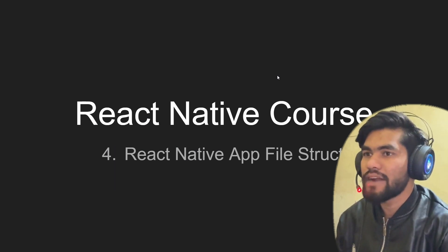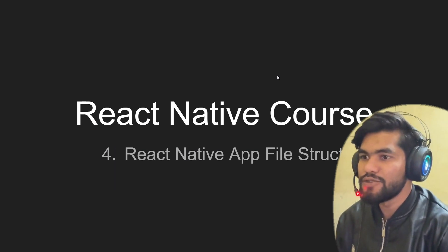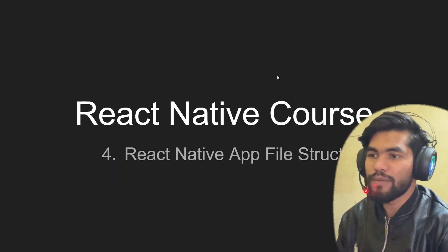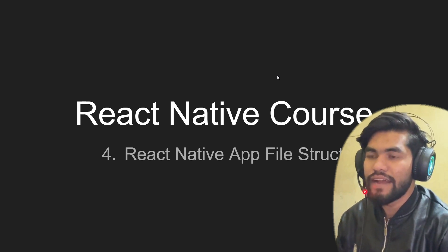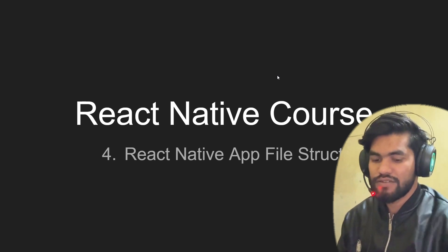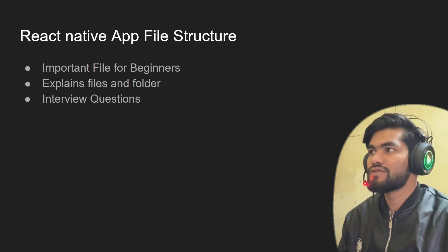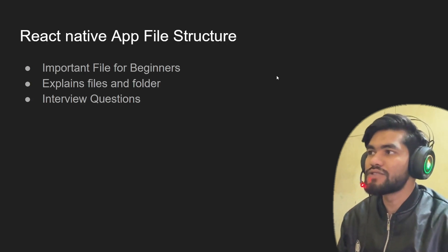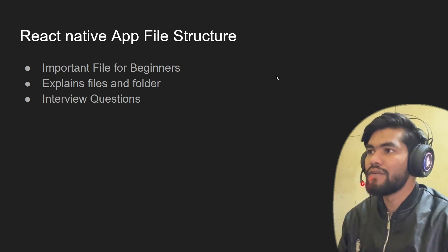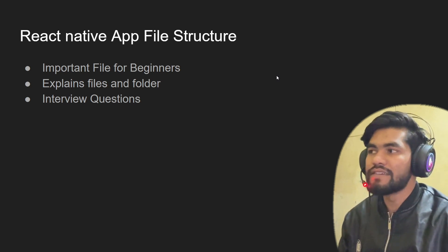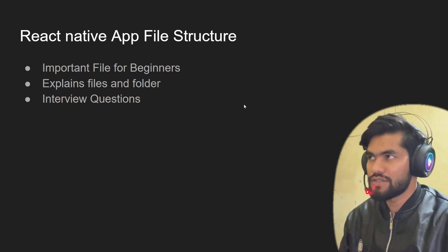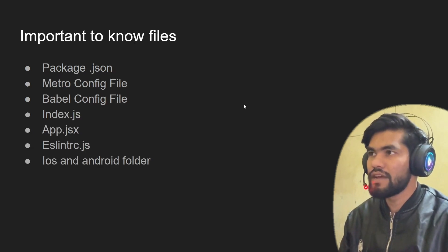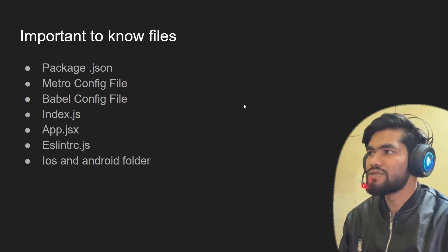Hey guys, welcome back to the React Native course. In this video we're going to talk about the React Native file structure. First, we'll talk about the important files for beginners. We'll explain the files and folders and also discuss interview questions.